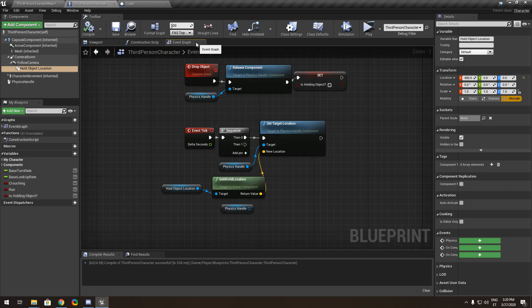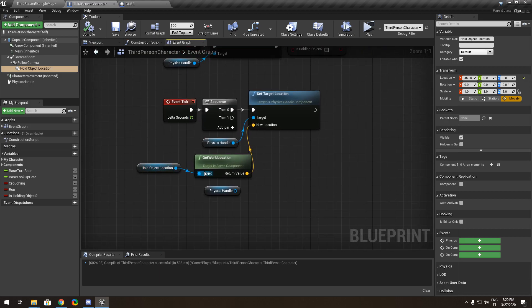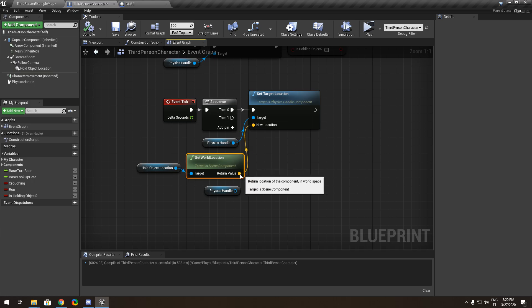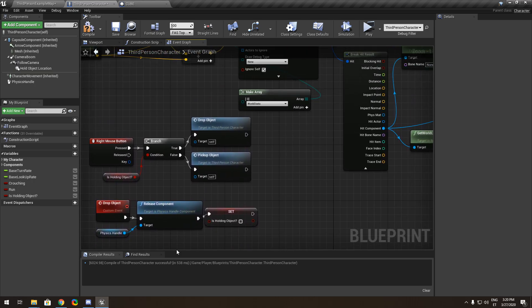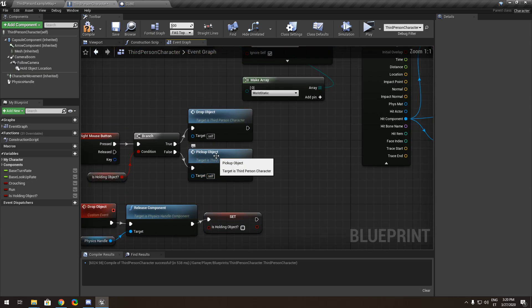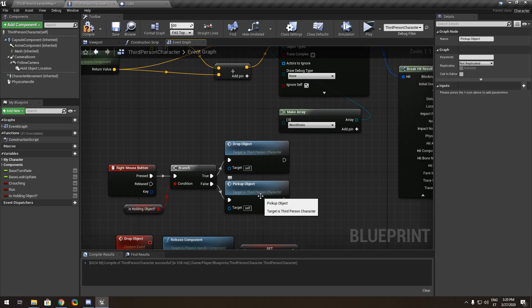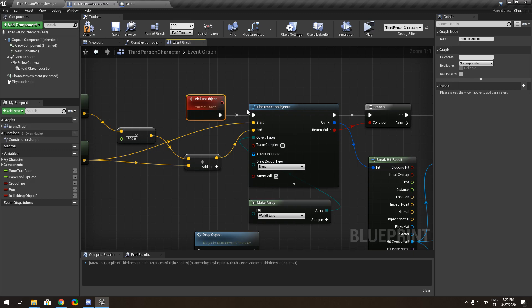You get the world location and add it here. The pick-up object custom event feeds into the line trace for object.